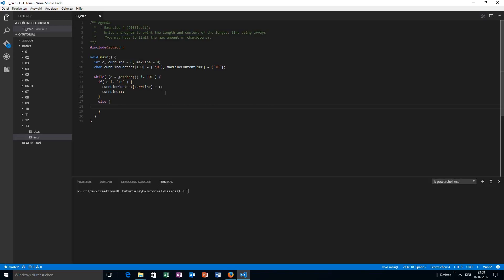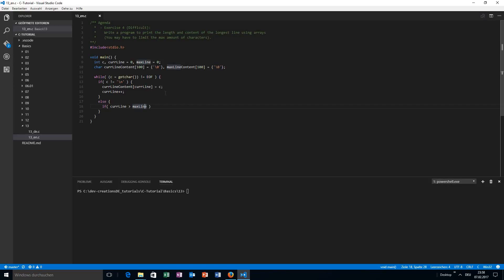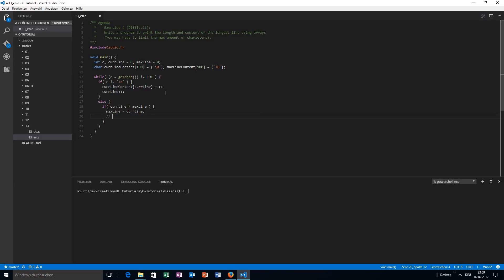In the else branch — which is just for the new line — I want to check if the current line is bigger than the max line regarding the length. I'm not checking greater-or-equal because if we have two equally long lines I just want to take the first occurrence. If the current line is greater than our current max line, we want to update our max line — and now here we have a problem.